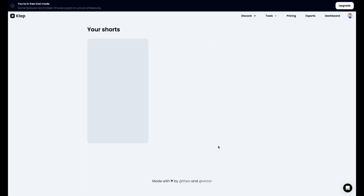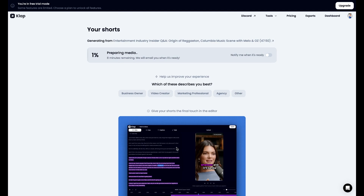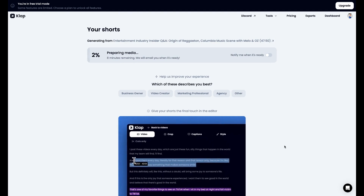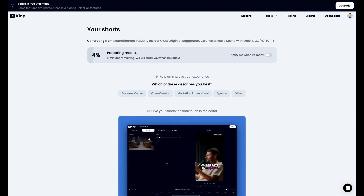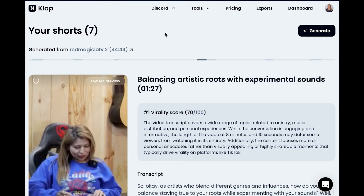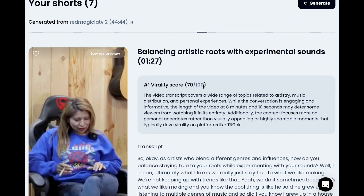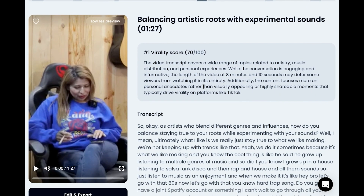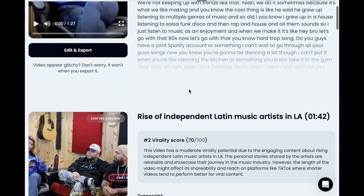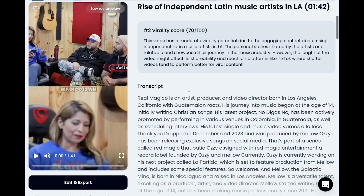We hit generate, pause, and come back. Okay guys, so here is what it generated — it has seven shorts, and it actually gives a score. This is the part I really like about it: it gives a range from top to bottom of what they think are the better clips.